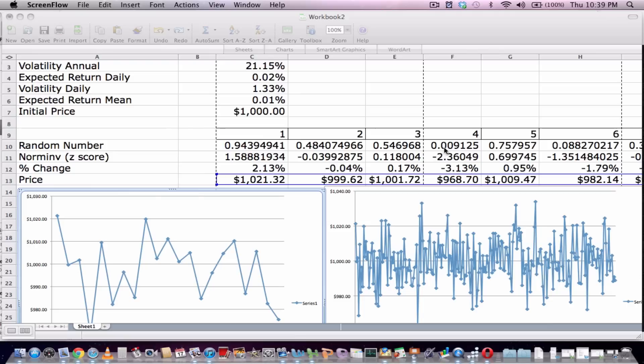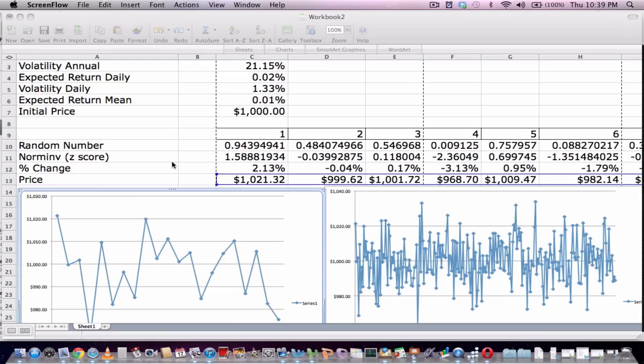You can see right here we've got a 0.009 number which gives us a z-score of 2.36, 2.33 being 1% confidence or 99% confidence I should say.